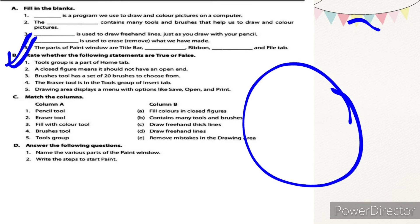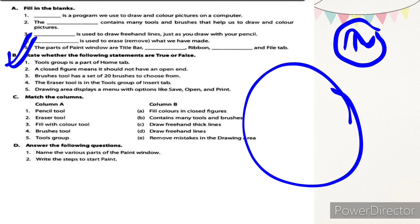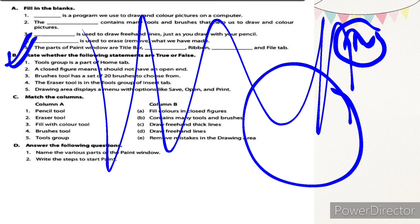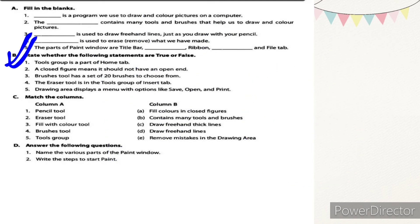If a circle is a little open, when you fill color it will spread to all parts because it is not properly closed. Number three: brushes tool has a set of 20 brushes to choose from — false. In MS Paint you can choose from only nine types of brushes.